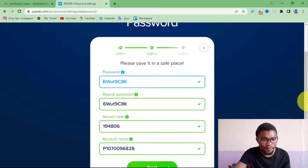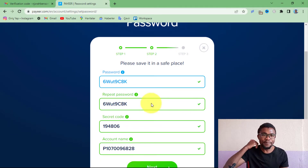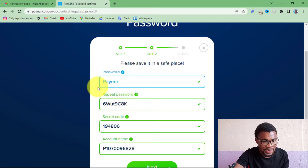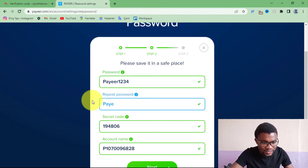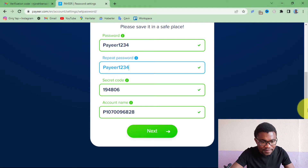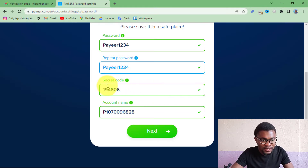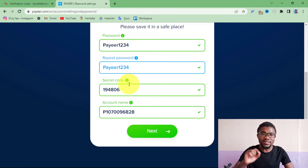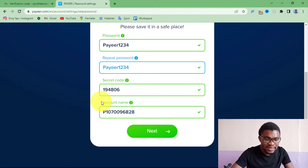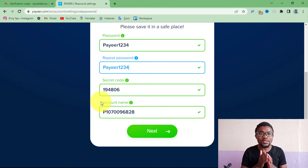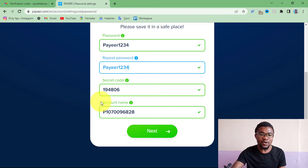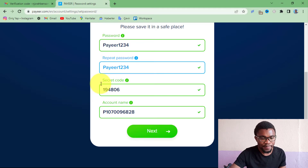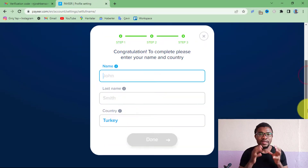There's an auto-suggested password but you can go ahead and change it to a password you'll be able to remember. Create your password and repeat it again, then press 'Next.' One thing to note here is the secret code — you have to make sure that you master this secret code or write it somewhere safe, because later on you might need it to recover your account if you lose access.